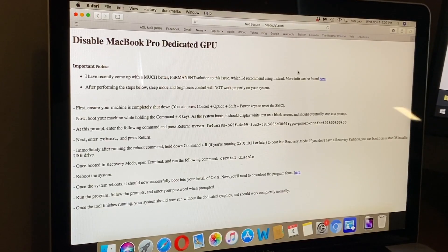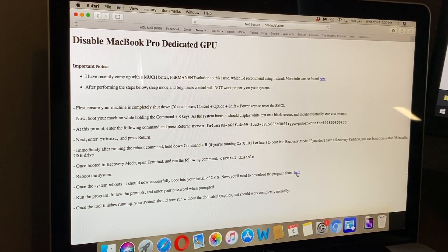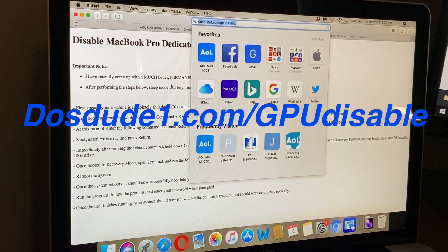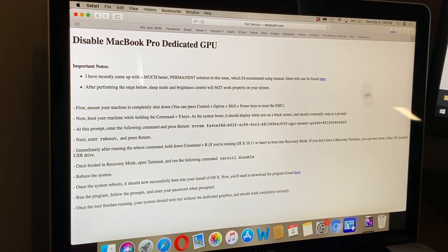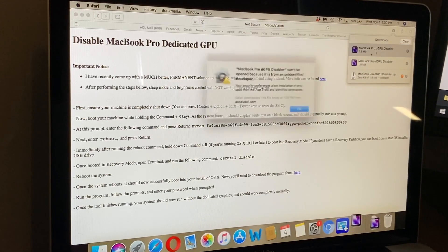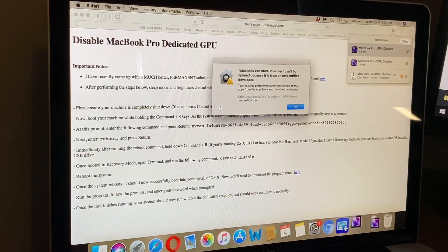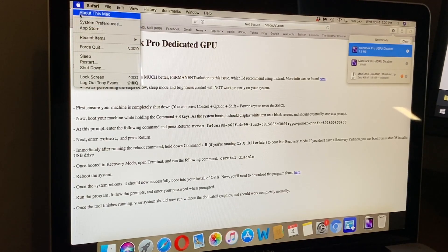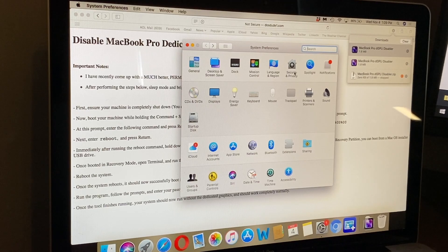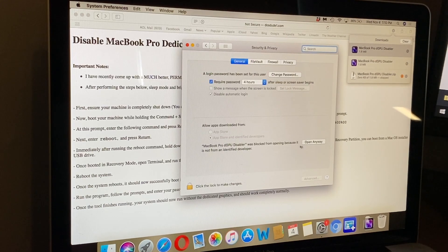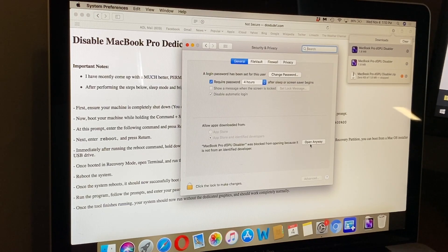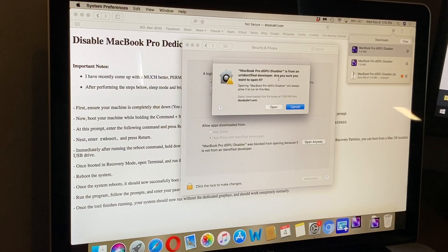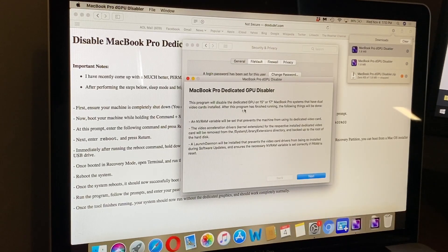Here we are back at the computer. We've done the first couple of steps and we're now at the step where we download the program. You'll want to go to Dostude's website on your laptop - dosdude1.com/gpudisable. Once we do that we can click to download the program. One thing you may come across is if you try to open it, it may tell you it can't be opened because it's from an unidentified developer. You'll have to go into your settings to change that. Go into the Apple logo, System Preferences, Security and Privacy, and hit 'Open Anyway'.